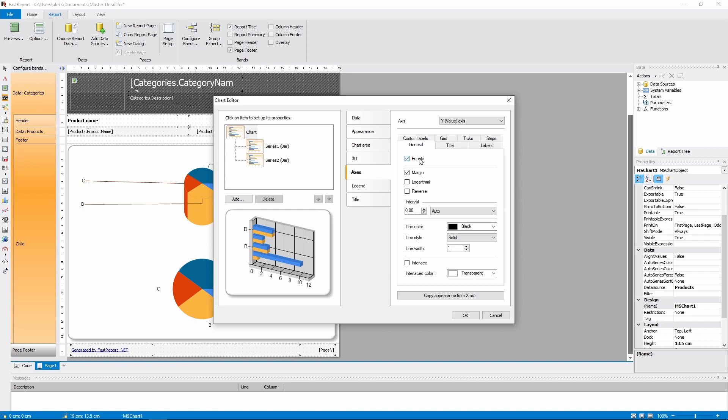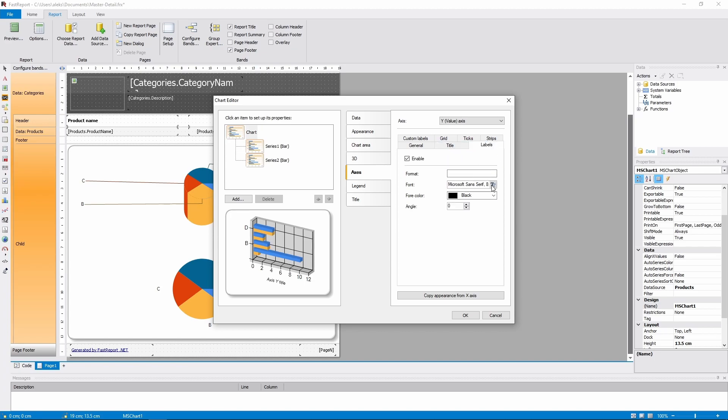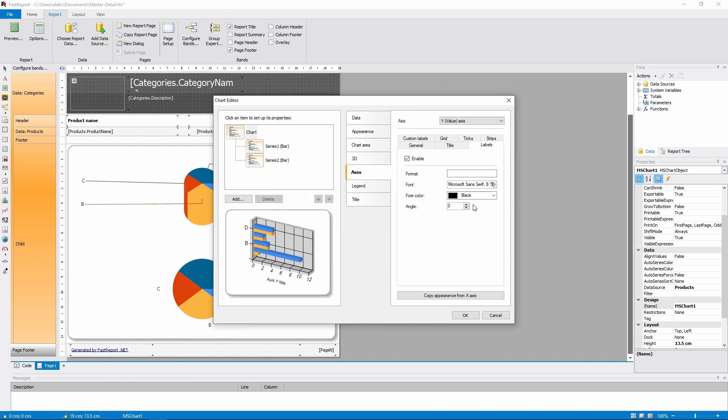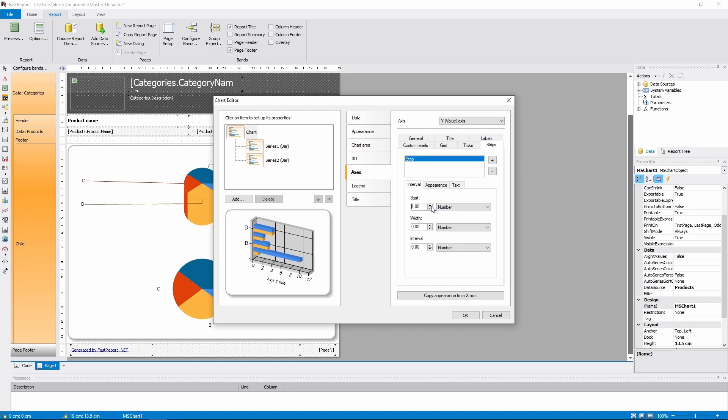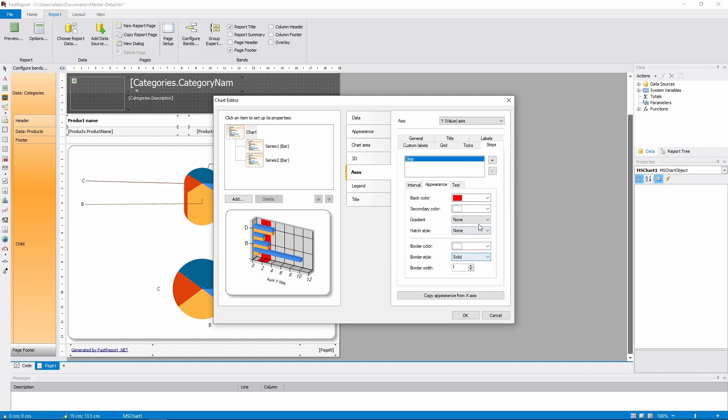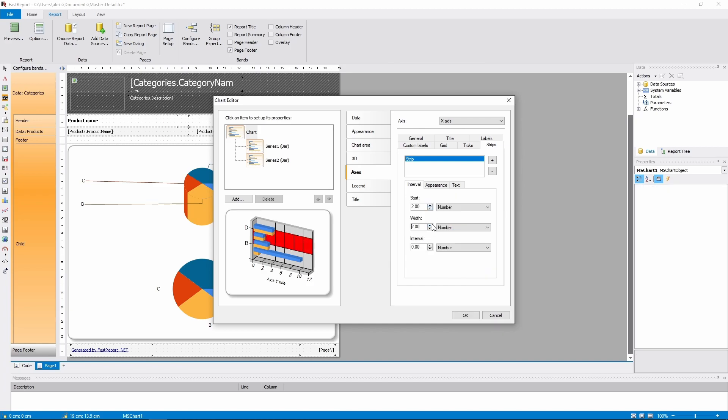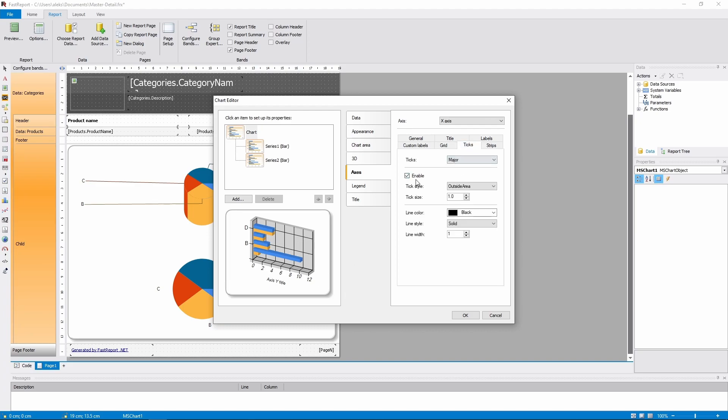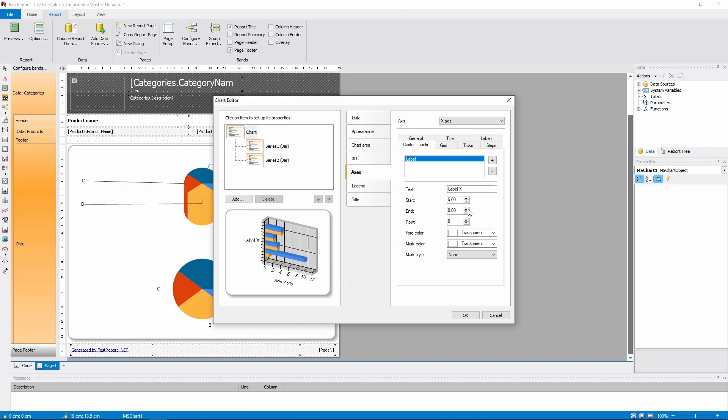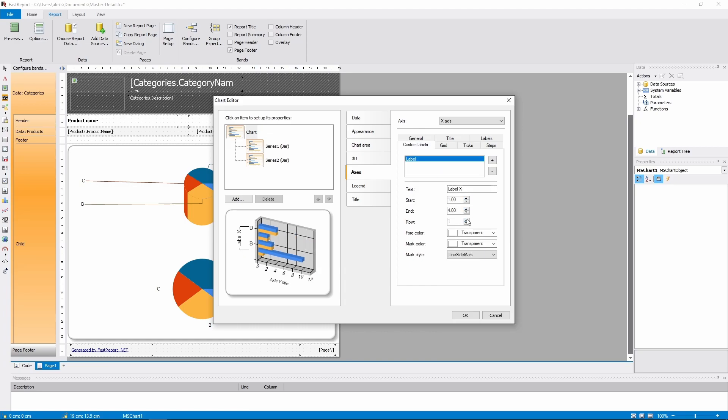You can disable the axis altogether. You can add a title to an axis. Customize the labels. Add a strip with text, you can set a color for it. Enable or disable strips, you can see them on the left side of the chart. You can add custom labels. And finally, customize the grid.